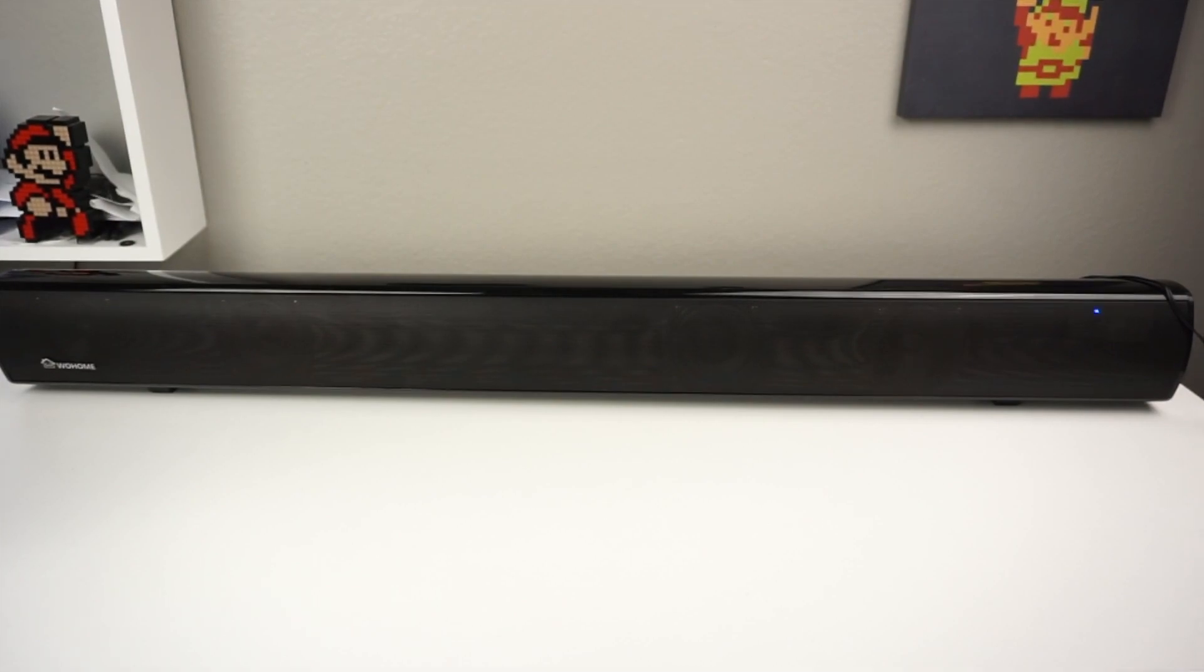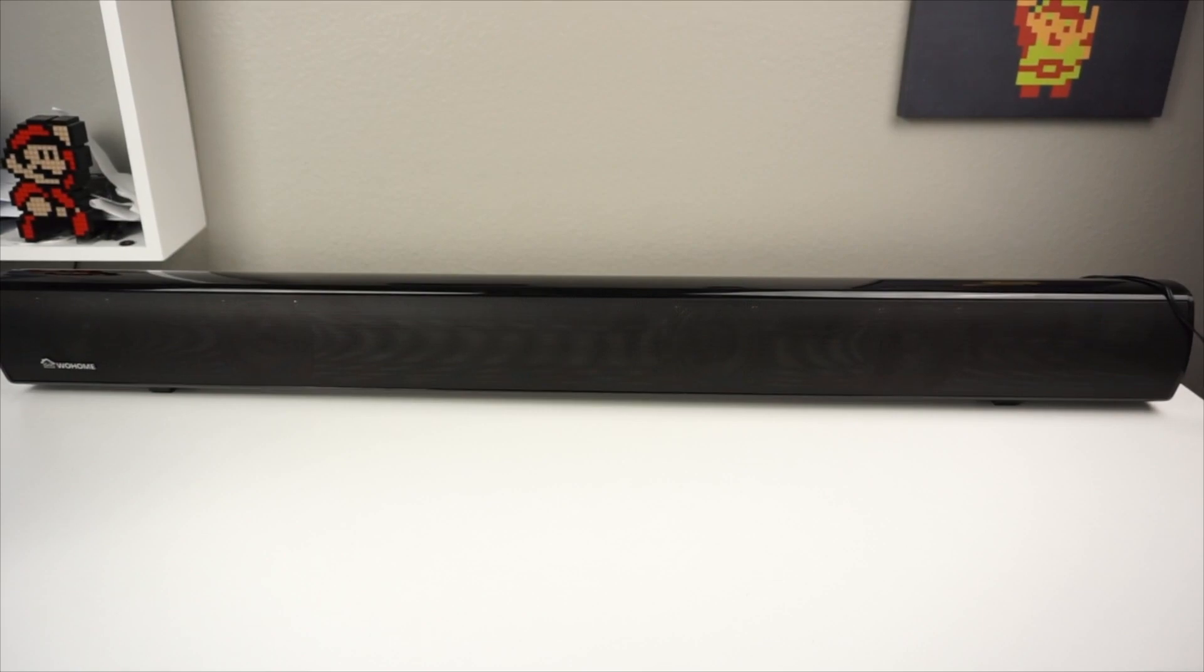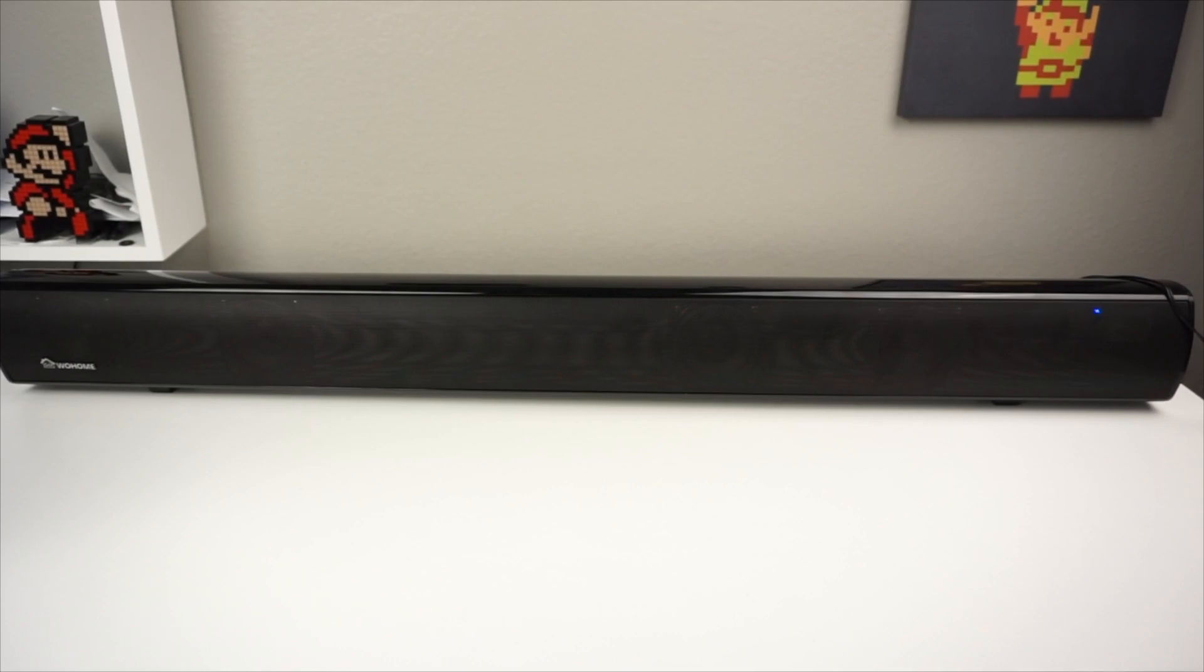As you guys see, the speaker got super loud right there. Really awesome speaker. The sub on this device is really good. We got a lot of bass, not too much distortion.